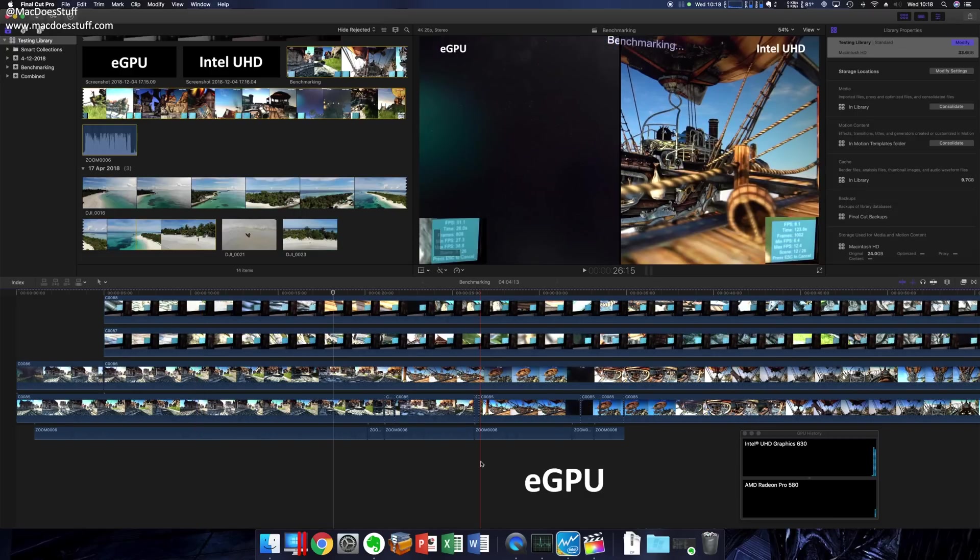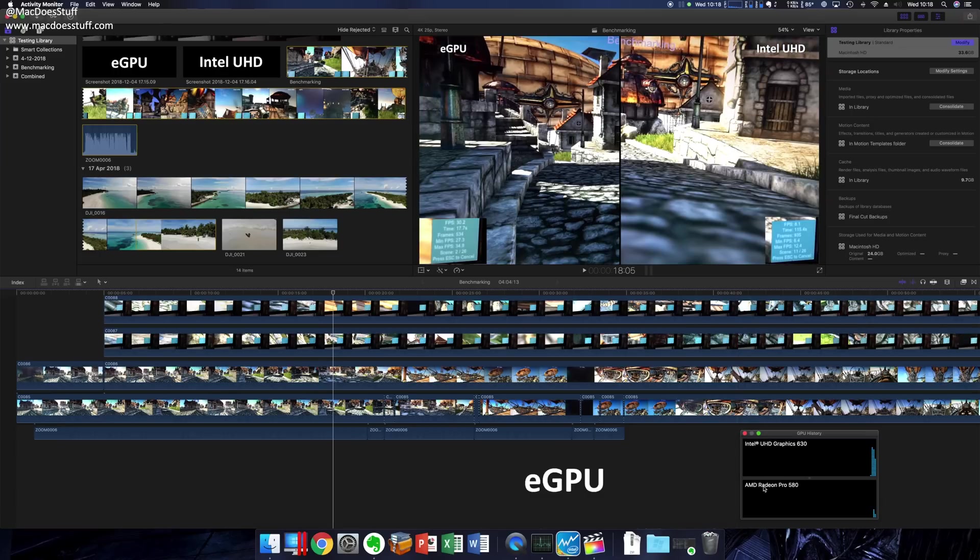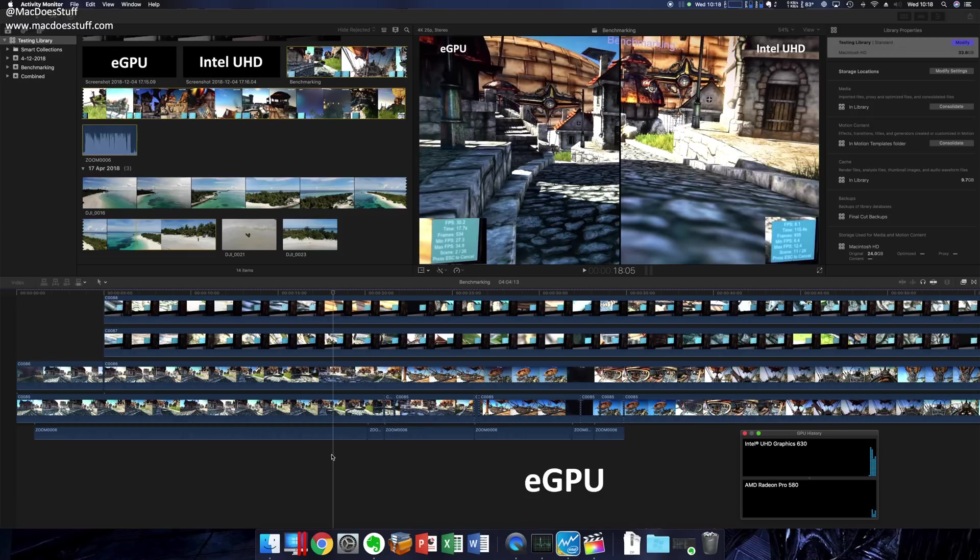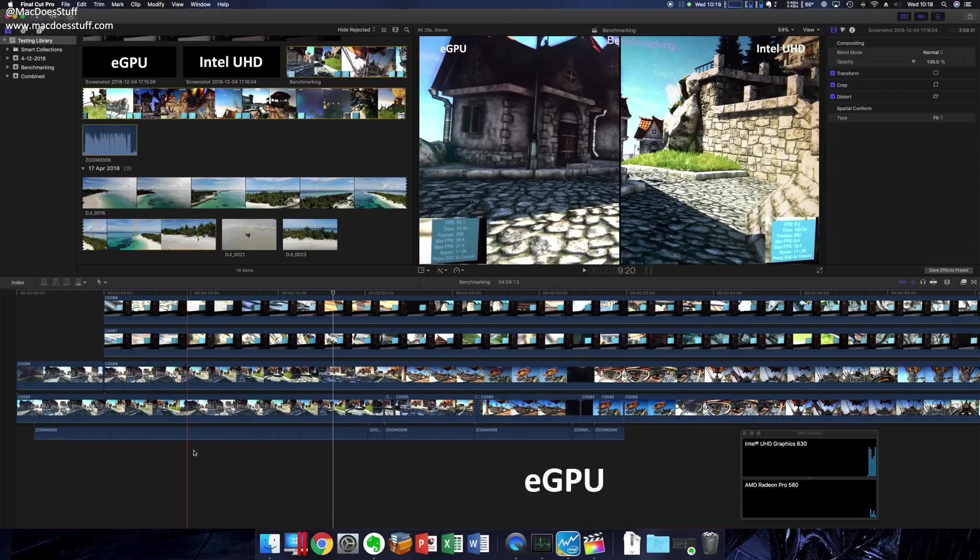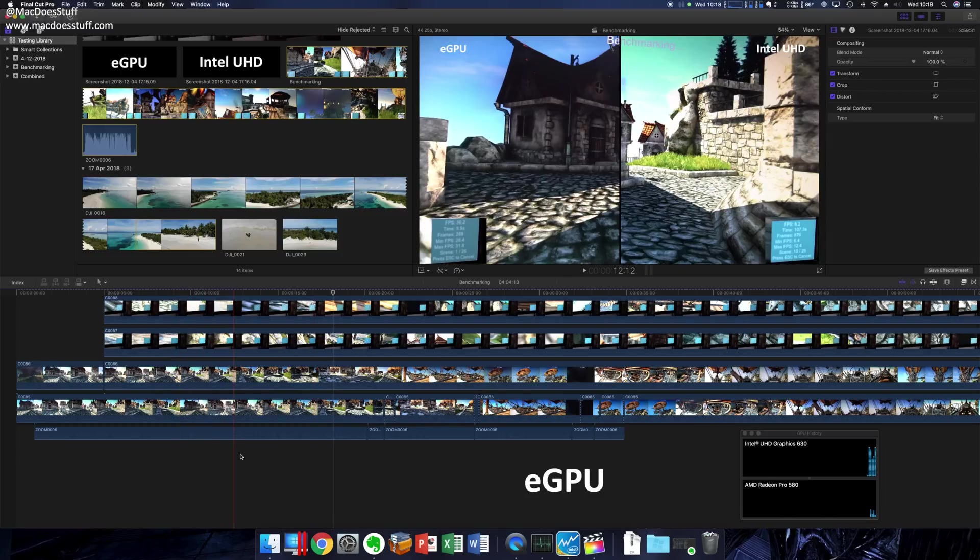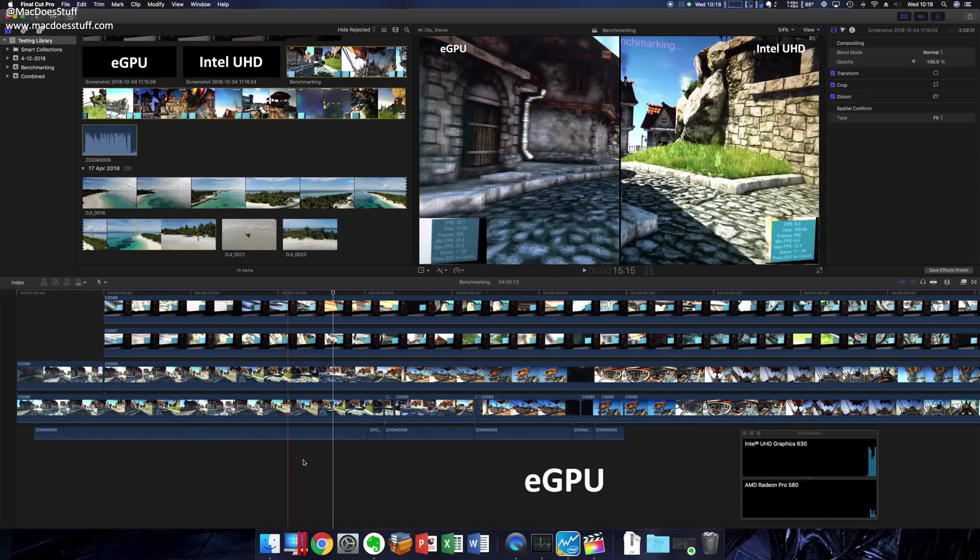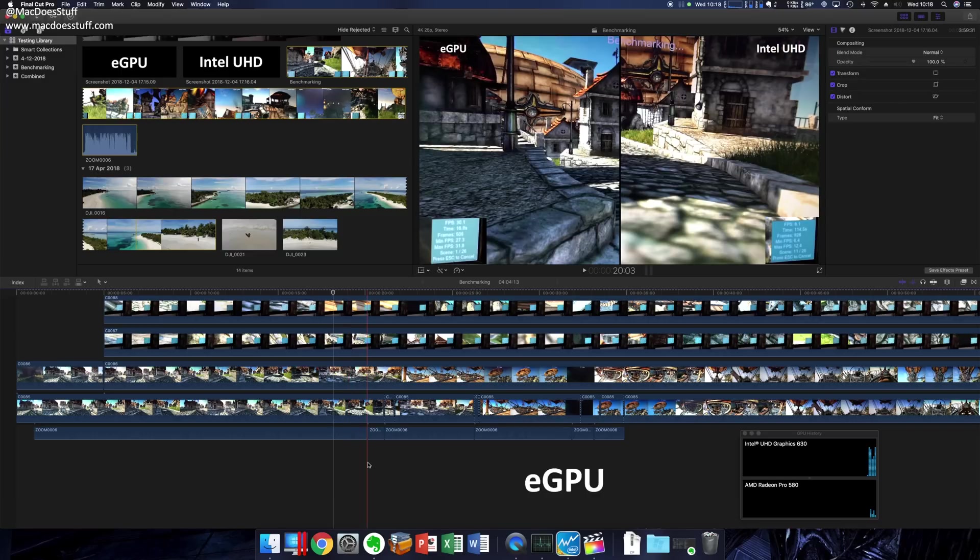We're looking at the same thing now, but this time I have the eGPU plugged in. You can see here on the Activity Monitor we've got the Intel UHD as well as the AMD Radeon Pro 580. Immediately you can feel that scrubbing through the timeline is so much easier - it just feels so much simpler to use, there's no lag behind it at all.